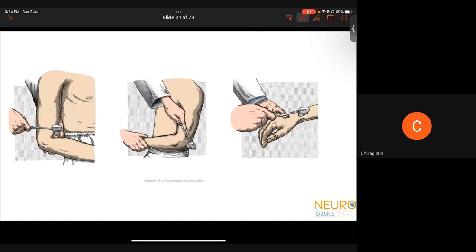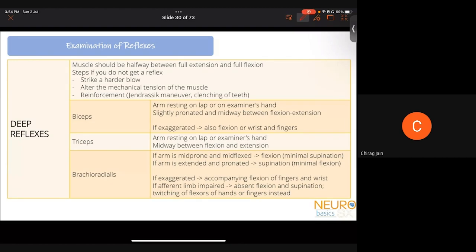For the supinator reflex: when the arm is mid-prone and mid-flexed, tapping the supinator causes flexion but no supination. When the arm is fully extended and pronated, only supination occurs without flexion — important to know when assessing this reflex. The inverted supinator reflex occurs when the afferent limb is impaired, causing exaggerated downstream responses — twitching of finger flexors instead of expected flexion and supination. The finger flexor reflex (Wartenberg sign) is done by placing the hand on a surface, creating mild finger flexion, placing two fingers on top of the patient's fingers, and tapping.